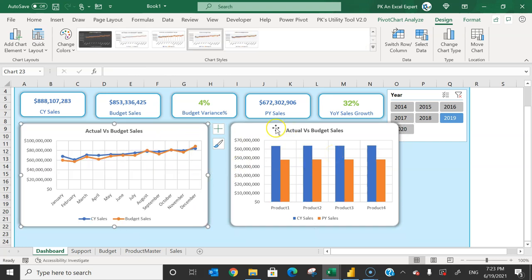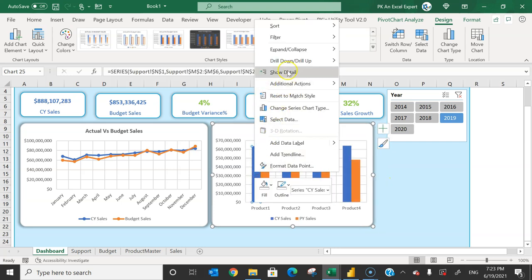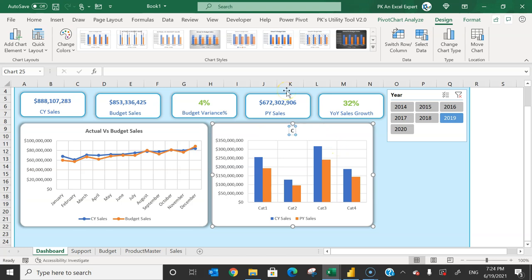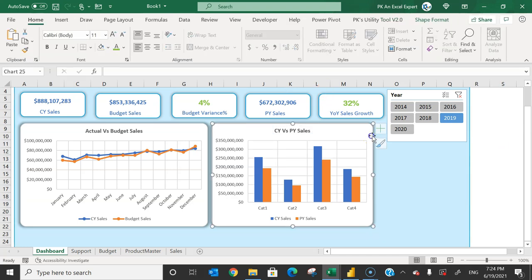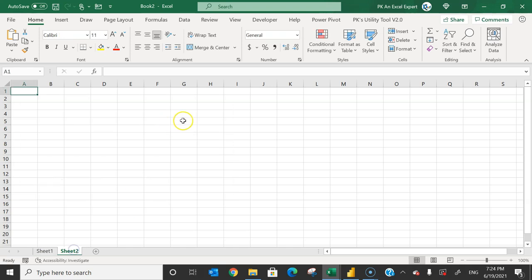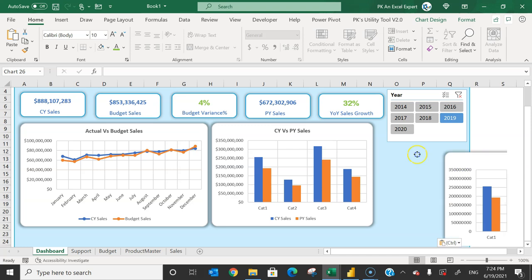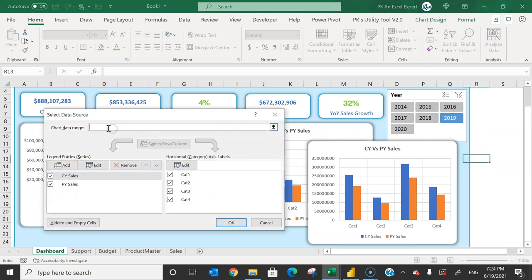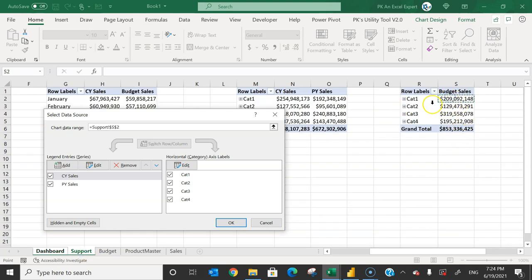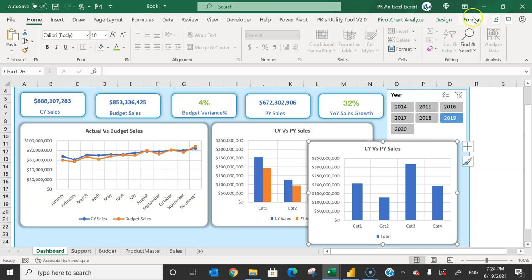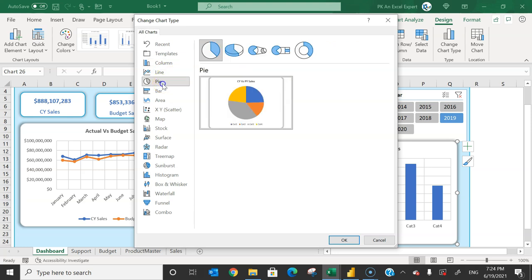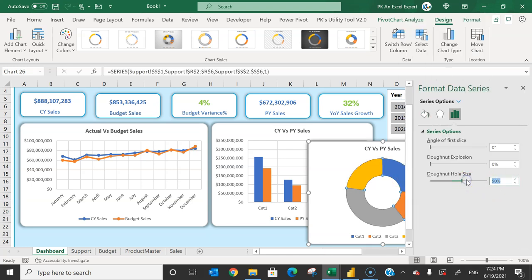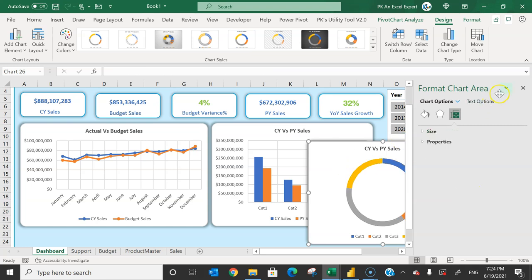Rename this chart as 'CY vs PY Sales'. Copy this chart, paste to a new workbook, copy again, and paste back to the dashboard to enable changing the data reference. Right-click > Select Data, go to the support sheet, and connect it to the budget-by-category pivot. Change the chart type to a donut chart (Design > Change Chart Type > Pie > Donut). Right-click the series, go to Format Data Series, and set the donut hole size to 85%. This is the budget donut chart.